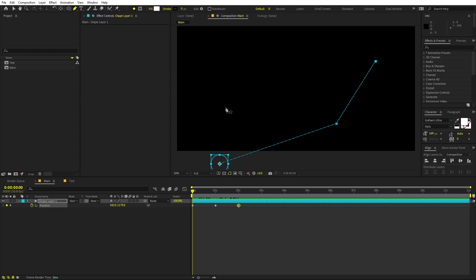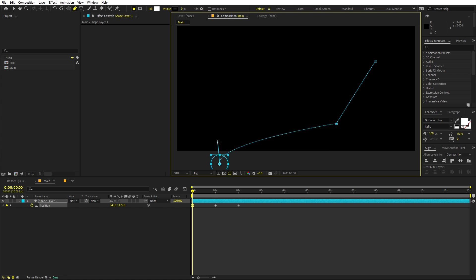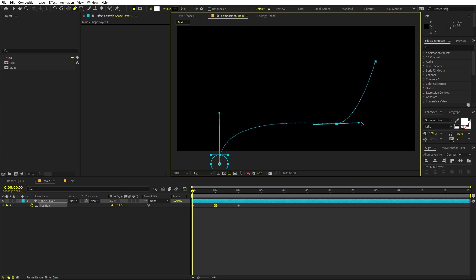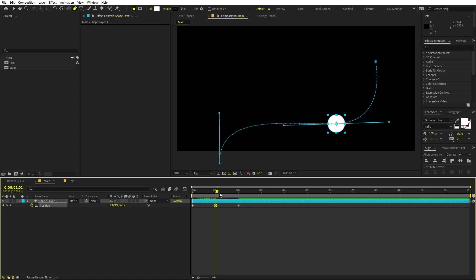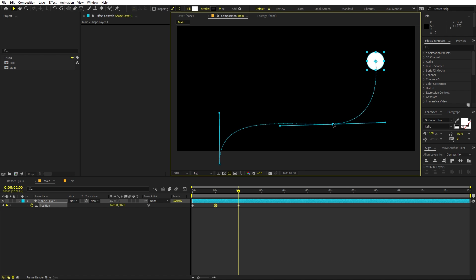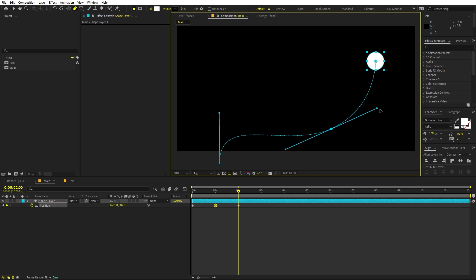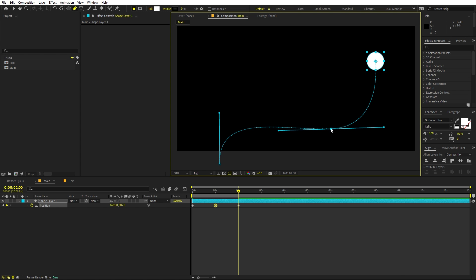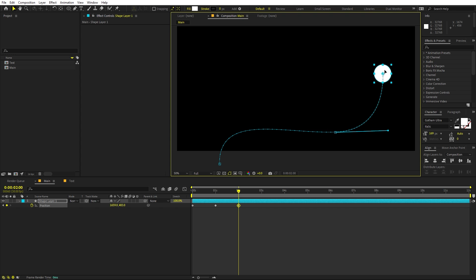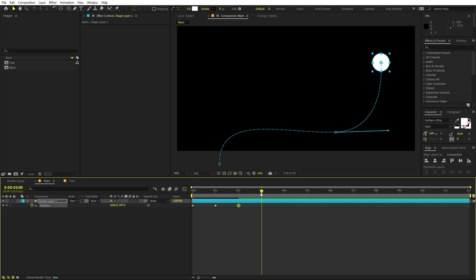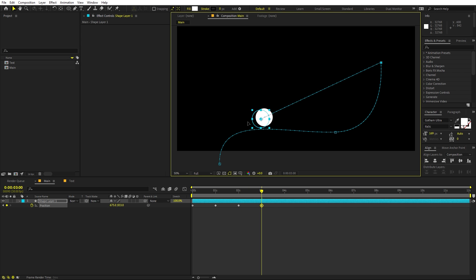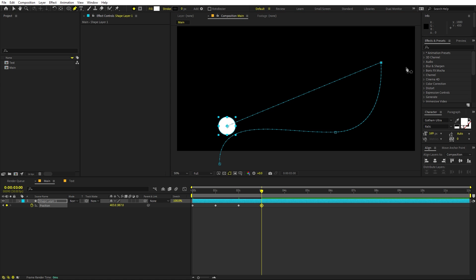To smooth the path, select the pen tool and click on the motion path points — this creates handles you can adjust to create smooth curves. Press V for the selection tool to move points, then press G to get the pen tool again. Move to around three seconds and set another keyframe position, then use the pen tool to create a nice arc.